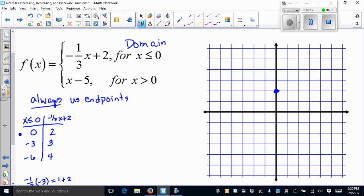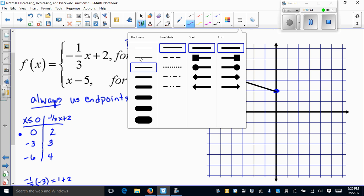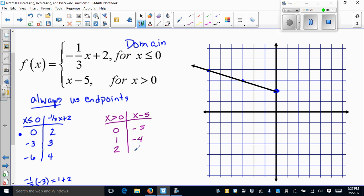I'll draw a straight line through those points. For the second piece, x must be greater than zero, but again use the endpoint. Start at zero and use positive values: one and two. No fractions, so no issues there. My y values come from x minus 5: zero minus five is negative five, one minus five is negative four, two minus five is negative three. No equal sign, so this piece starts with an open circle at (0, −5).